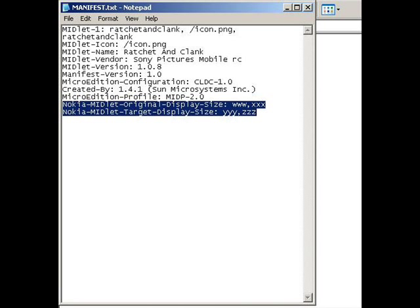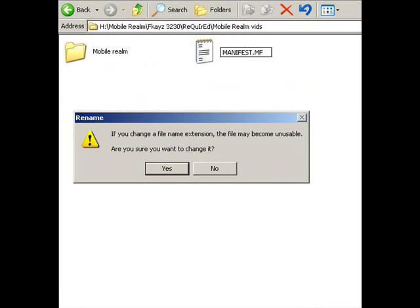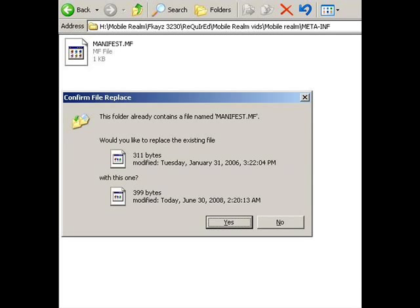Change all the W's and X's from the original resolution of the game which you will get from the game publisher side. And the Y's is the target resolution to which you wish to alter it.